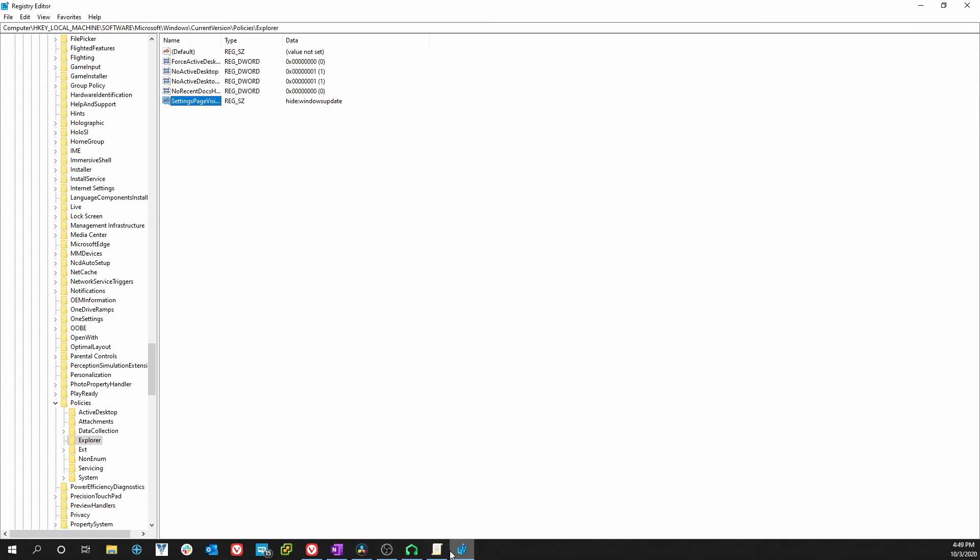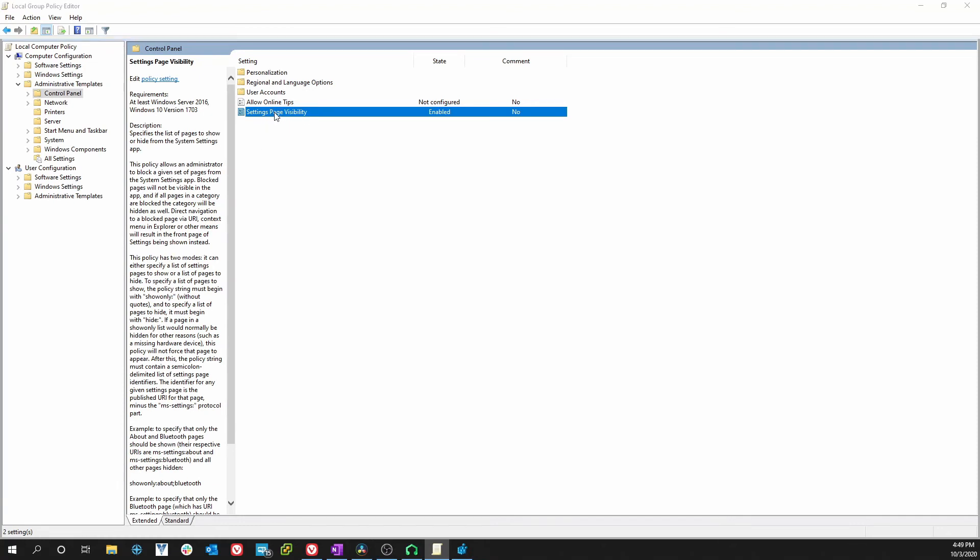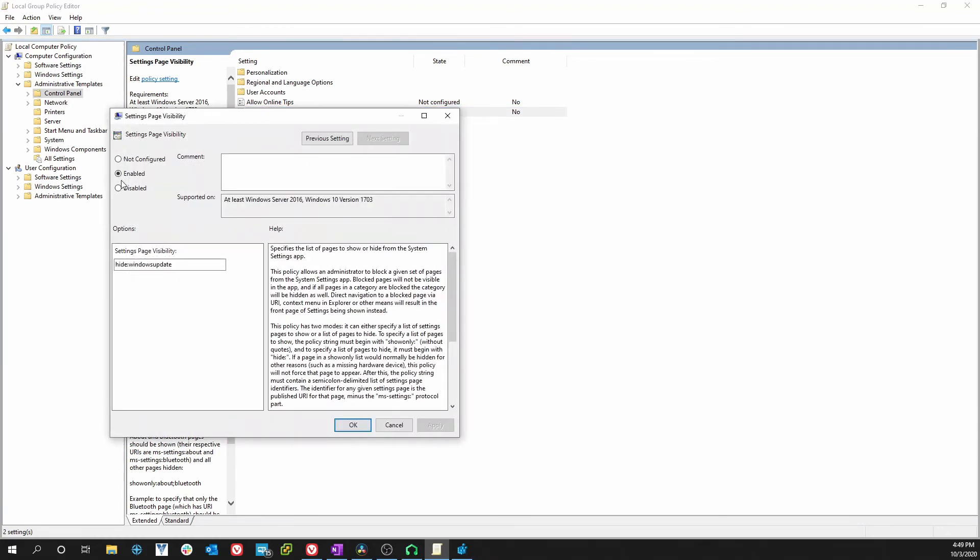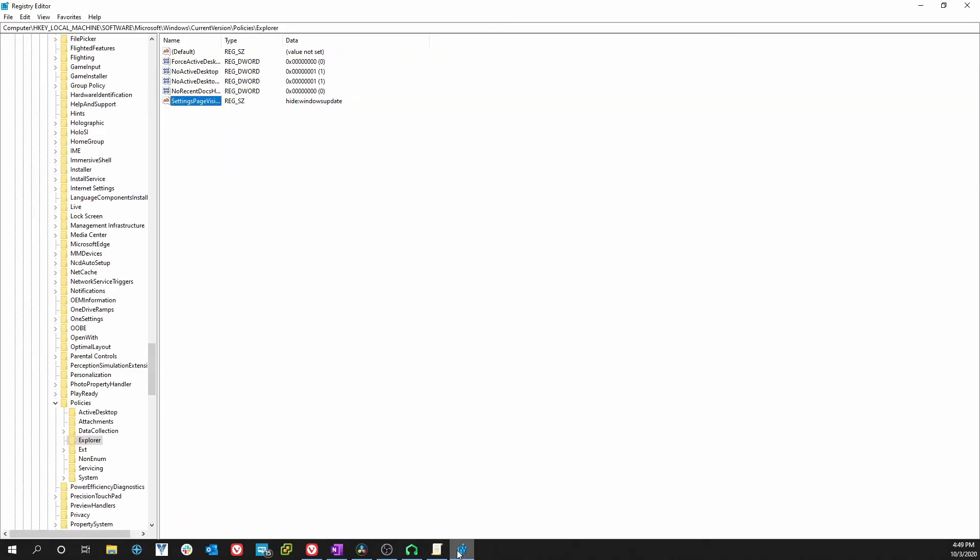Let me show you one more thing. The Group Policy Editor actually creates the Registry Edit when you enable this. If we go down here we delete that and we disable this, we will notice that in the Registry Edit if we hit F5 to refresh, that string is gone.